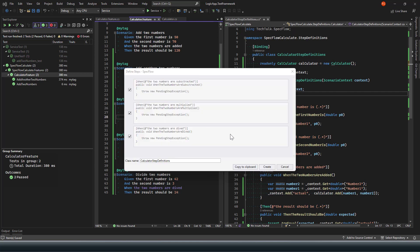This is how our step definition will look like. You can copy to clipboard or create, or you can also change the name of your step definition class. Let's say if you would like to define these specific steps to a dedicated class, then you can change the name of that class specifically.